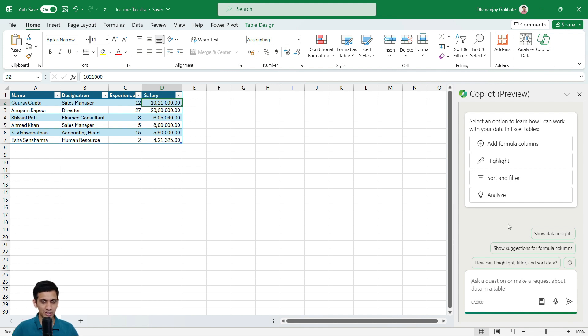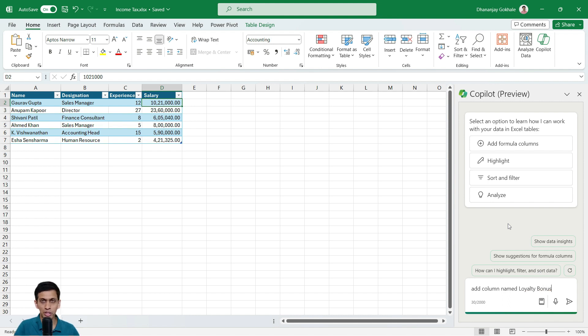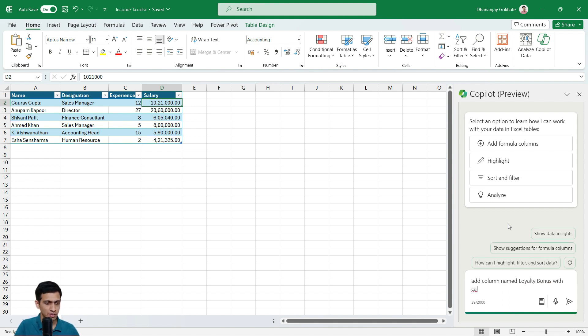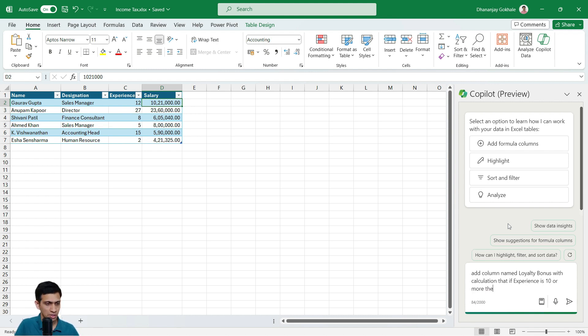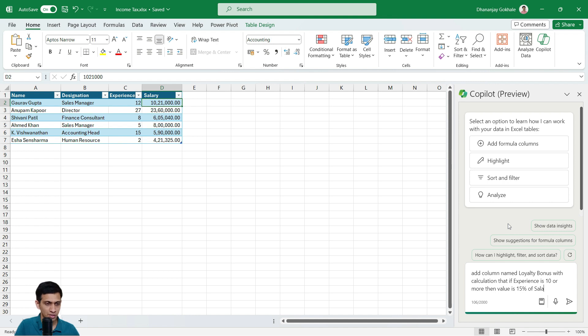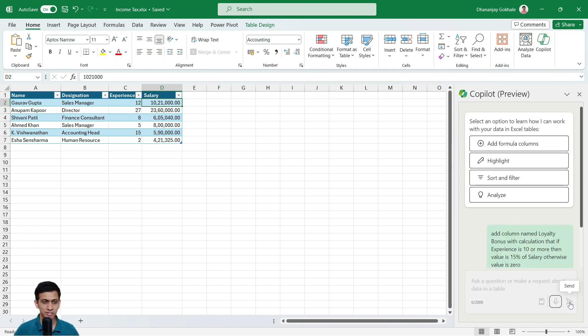I think first let's try by typing it. So I want to basically add a column. So I would say just in layman's raw English, I would say: add column named loyalty bonus with calculation that if experience is 10 or more, then value is 15% of salary, otherwise value is zero. Let me press this send.